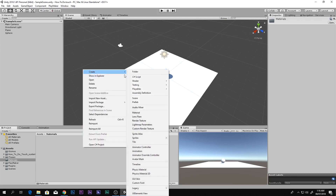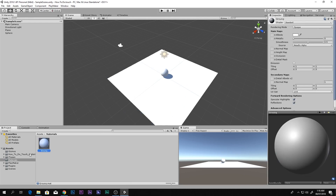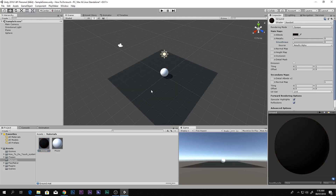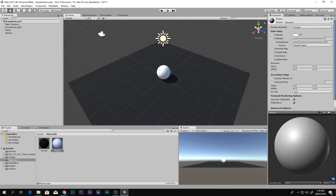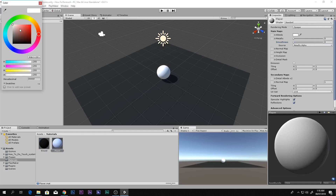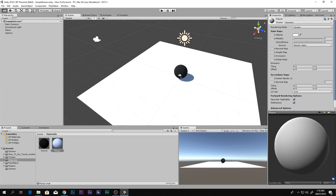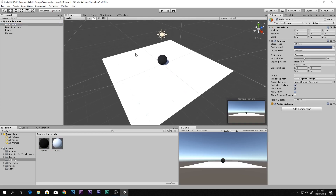Let's go ahead and add a Materials folder, and inside we can create a material for our ground as well as one called 'player.' The ground will be some kind of black color. The player material is already looking good — we can adjust it however we like.